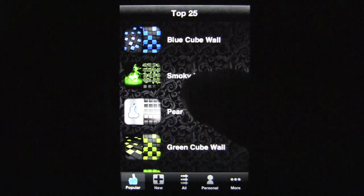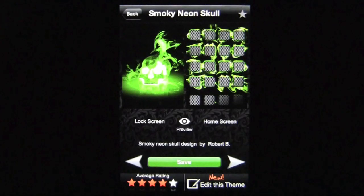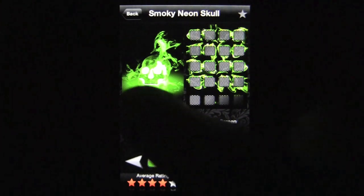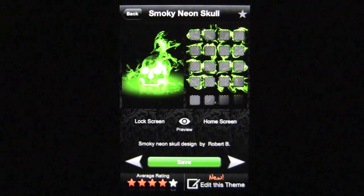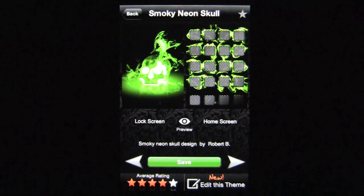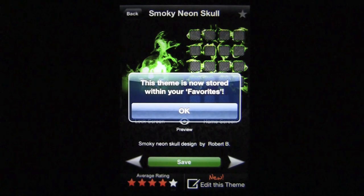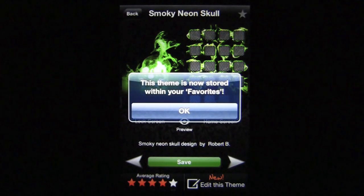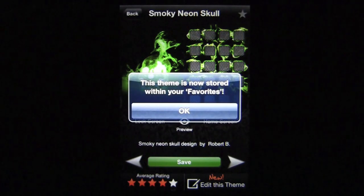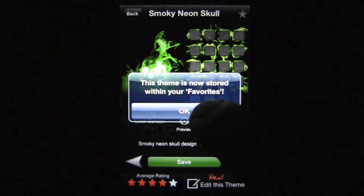I'm going to jump into the Smoky Neon Skull — looks rather cool. On the left is your lock screen, on the right is your home screen. You can favorite this by tapping on the star and it goes into a personal folder called Favorites.